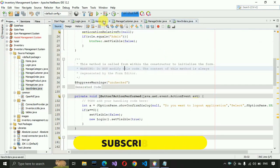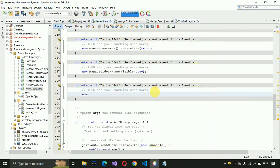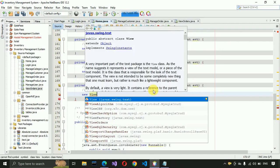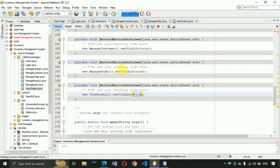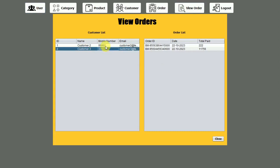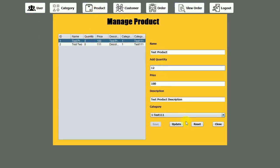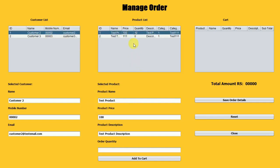Now connect this to the home page. Go to the design section, double-click on the View Order button, and write 'new ViewOrders().setVisible(true)'. Save and run the project. Click on View Order and you can see the customer details are loading. Click on a customer and the order details for that customer appear.